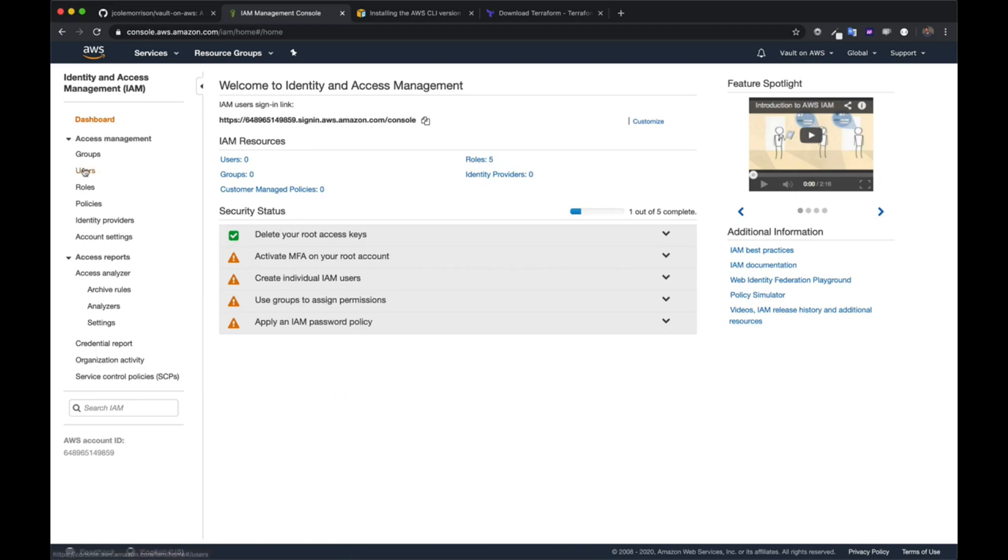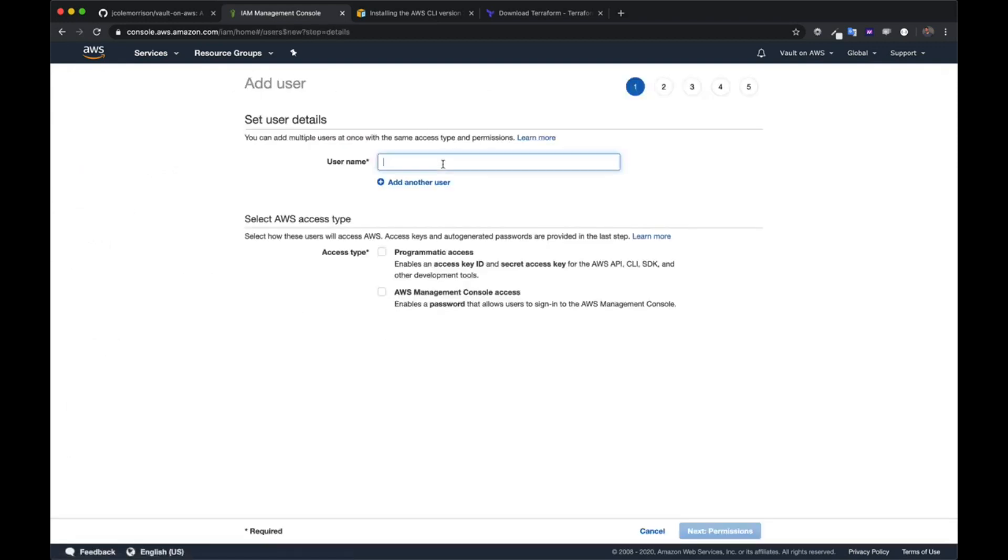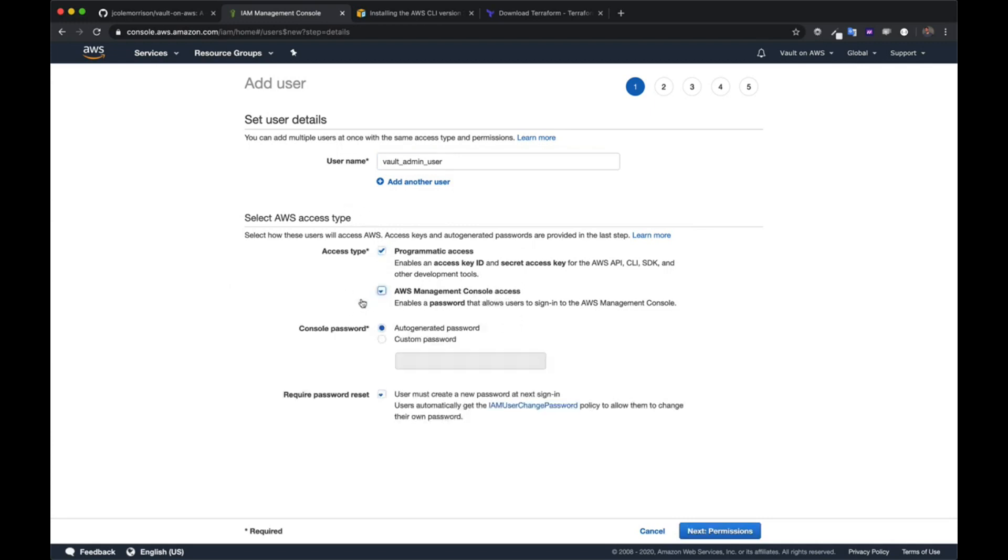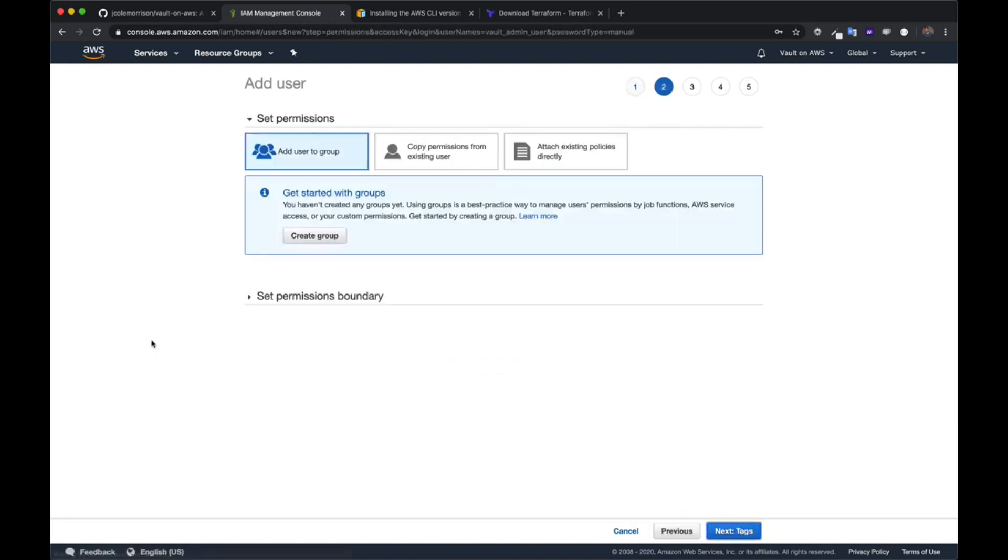Let's head over into Users and click on Add User. For the username, I'm going to use Vault Admin User. For the Access Type, we're going to do Programmatic Access. You can do Console Access. We won't be using it, but I'll go ahead and turn it on anyways. Then how you deal with the passwords is entirely up to you. I'm going to just use a custom password here and then move forward into Next Permissions.